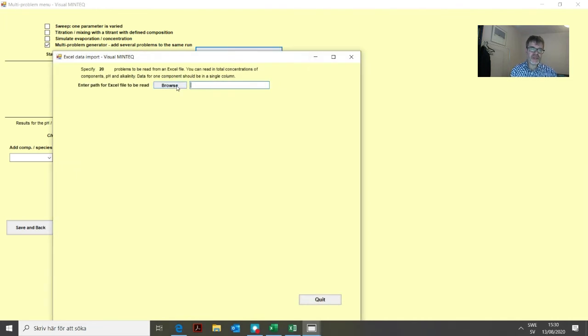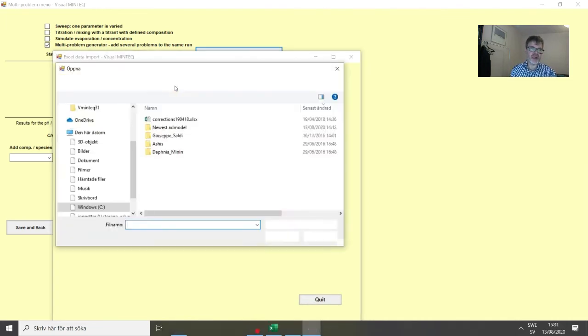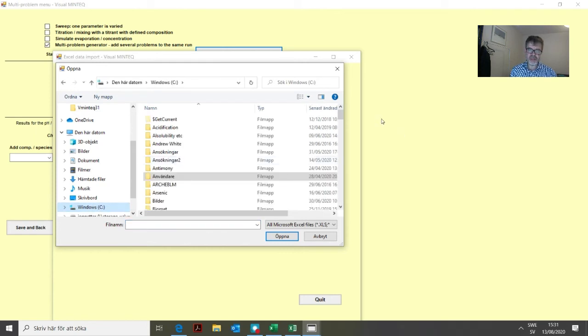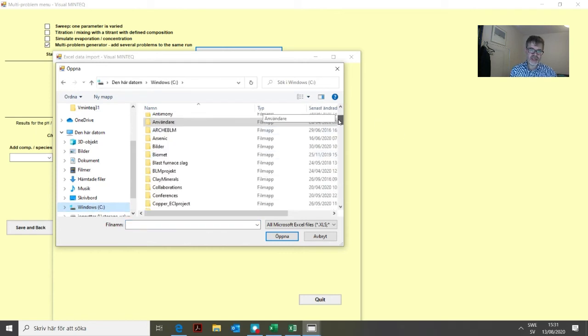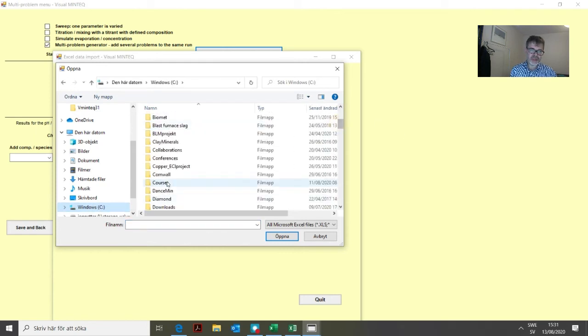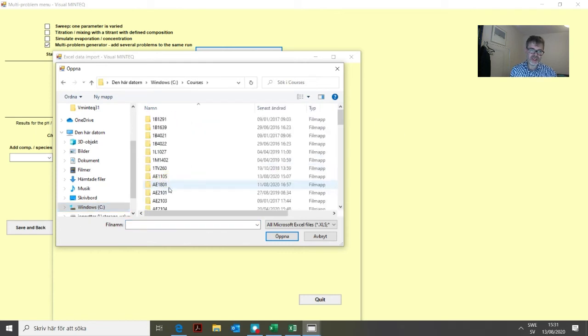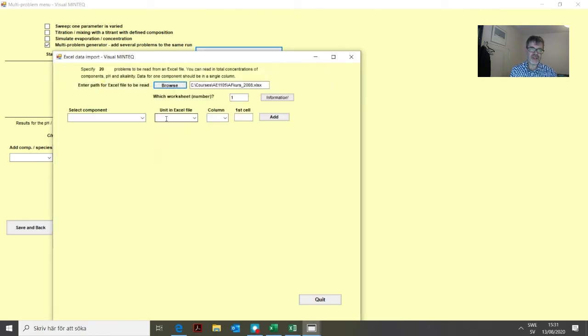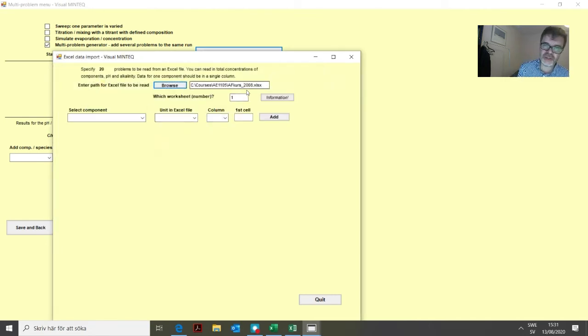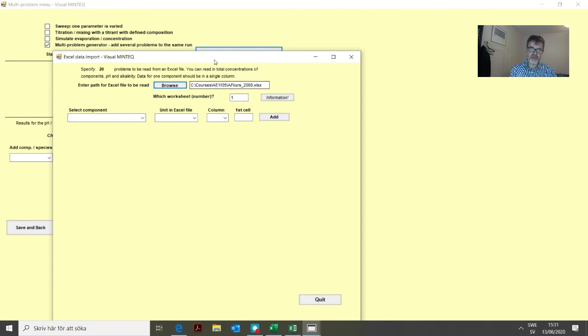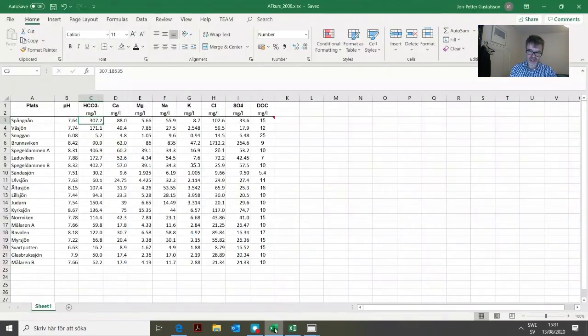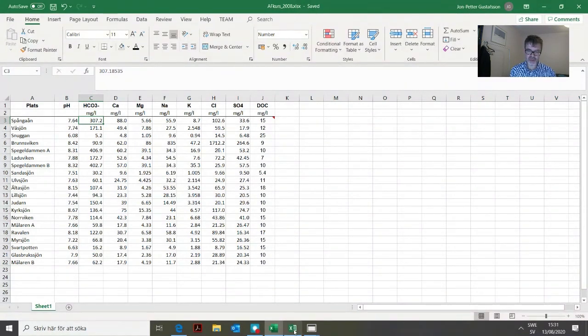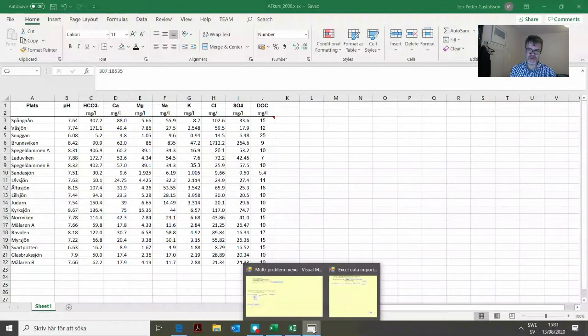We need to find this Excel file. We click browse and find where the file is. Now the program knows the address of this Excel file. The worksheet number is one, which contains one worksheet, so we can leave it at one.